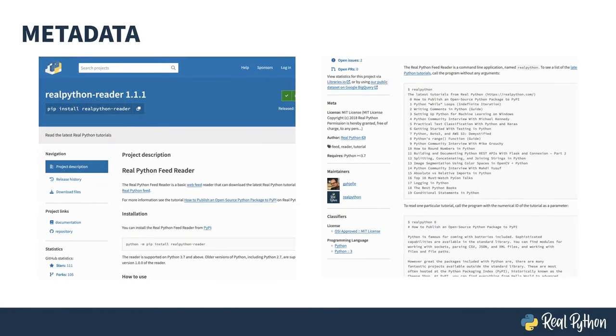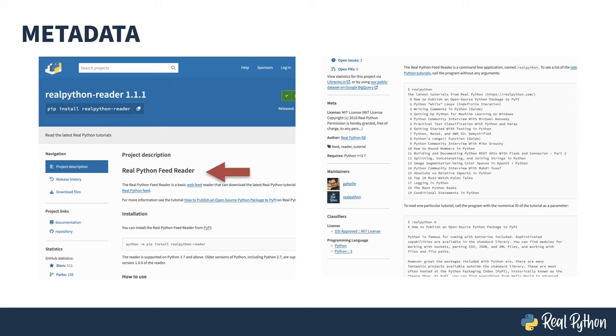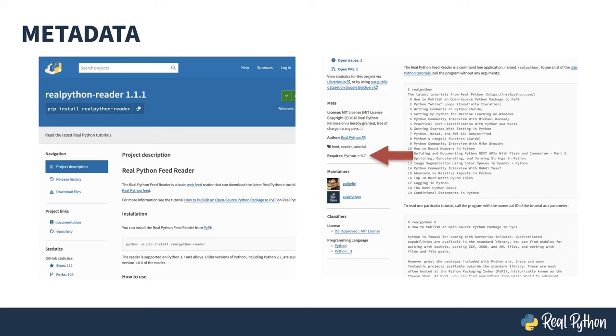Once you've published your package, all that metadata shows up on the package's homepage on PyPI. Here's the full name. The description. This entire chunk is from the readme file. The author info. The license. The python version requirement. And the classifiers. A little bit of configuration information in your package goes a long way. PyPI takes all this information and displays it for your users, and also uses it to make your package show up in the site searches.